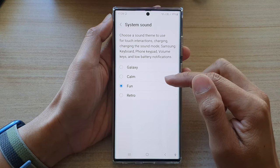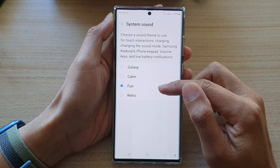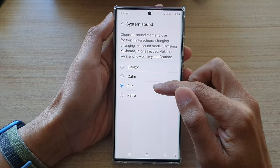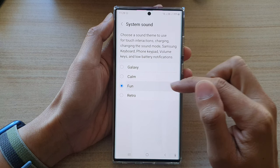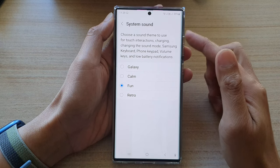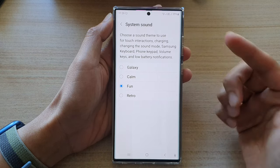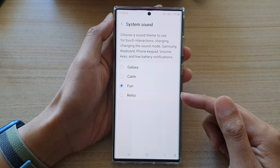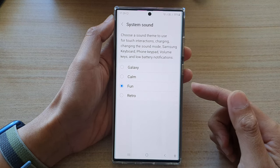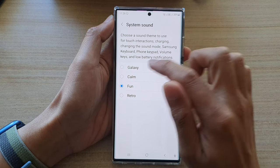Now you might have somehow gone in here and accidentally chose 'Fun' as a system sound, and that is what is causing your phone dial pad to make that funny noise.